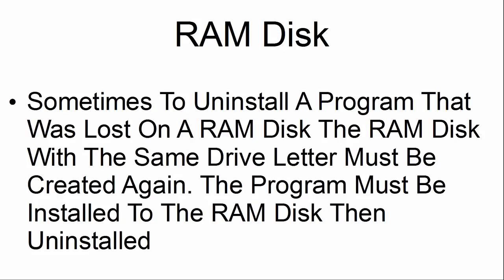Sometimes to uninstall a program that was lost on a RAM disk, the RAM disk with the same letter drive must be created again. The program must be installed to the RAM disk, then uninstalled.